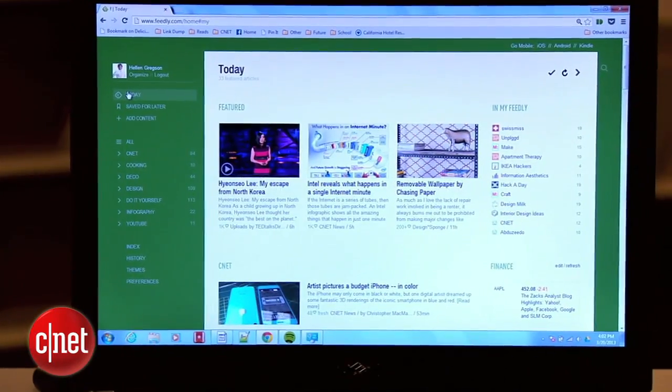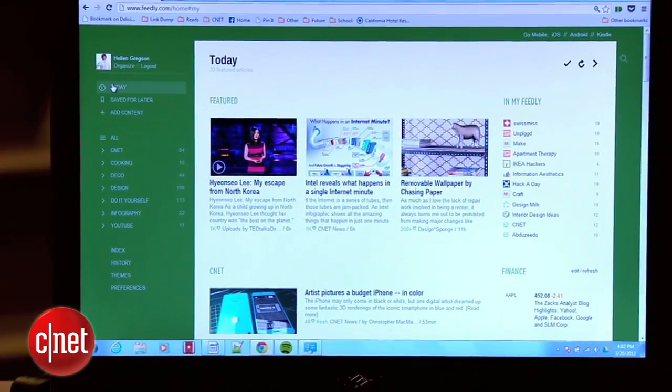Hi, I'm Jay Mark Khabiby with CNET, and you are probably looking for a new RSS reader right about now. In this how-to, I'm going to show you how to get started with one of the most popular Google Reader alternatives out there, Feedly.